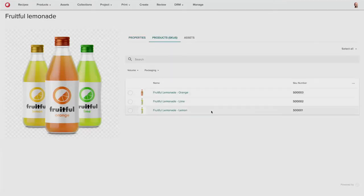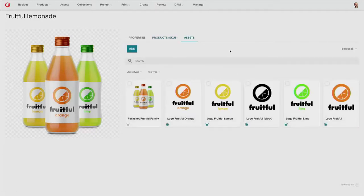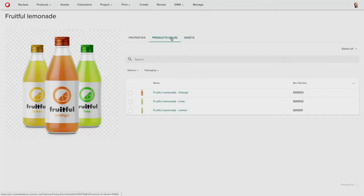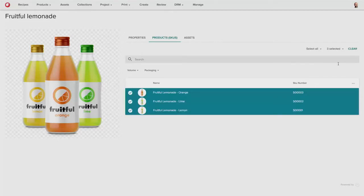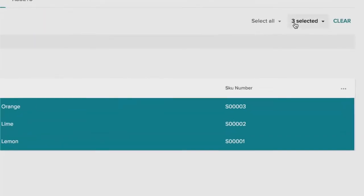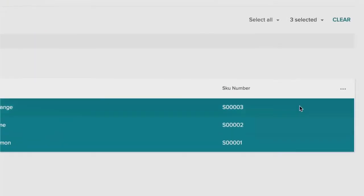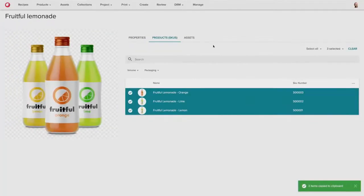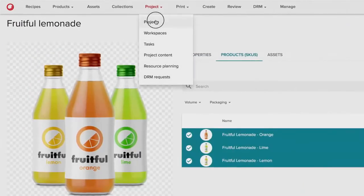So as you can see, the product is available in a number of different SKUs, both in orange, lime, and lemon flavors, as well as you can see all of the branded assets and content that's available for this product. He can select all of the product SKUs that he wants to feature in this new launch, and he can add to a clipboard, and then he can use that to bring that into his new campaign.